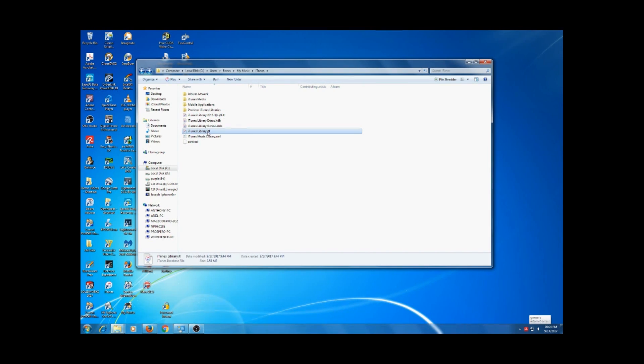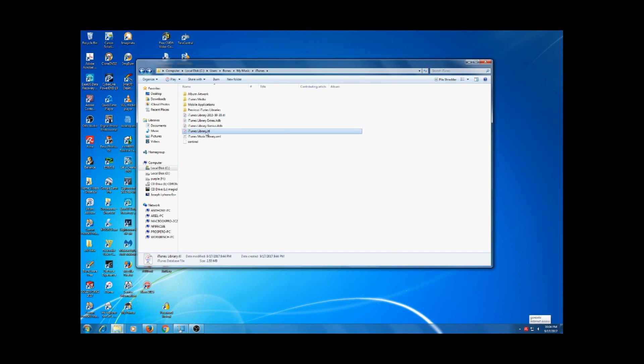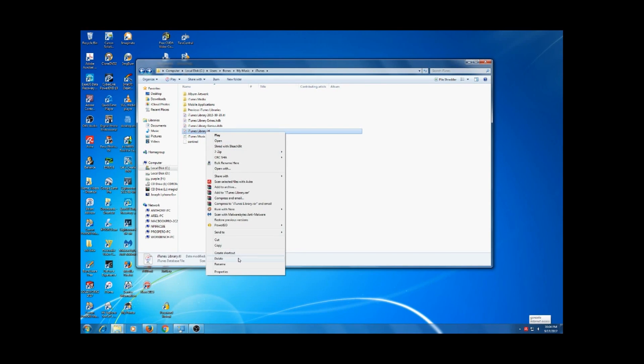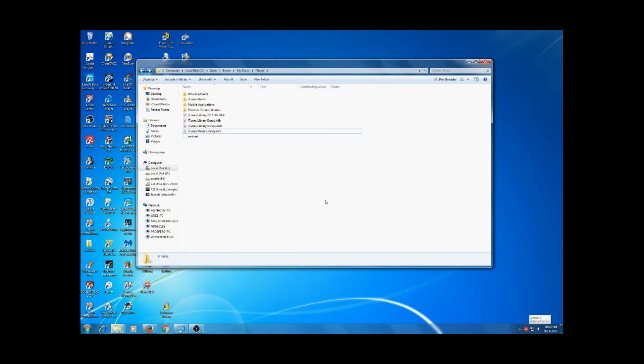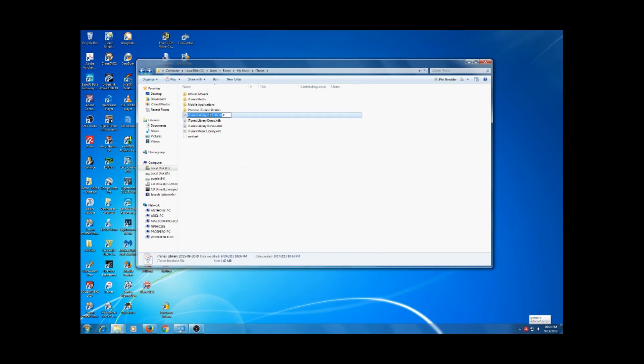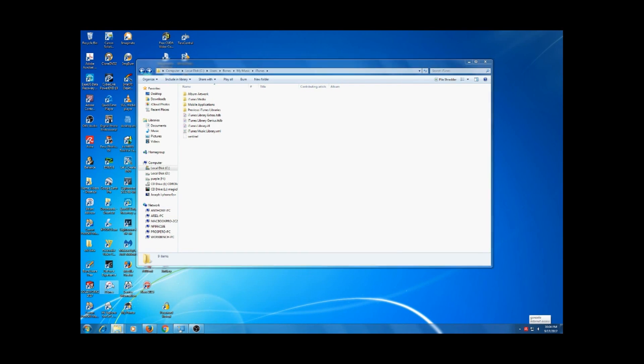We'll get rid of this, we'll just rename it, delete that, rename this, and let's see what happens.